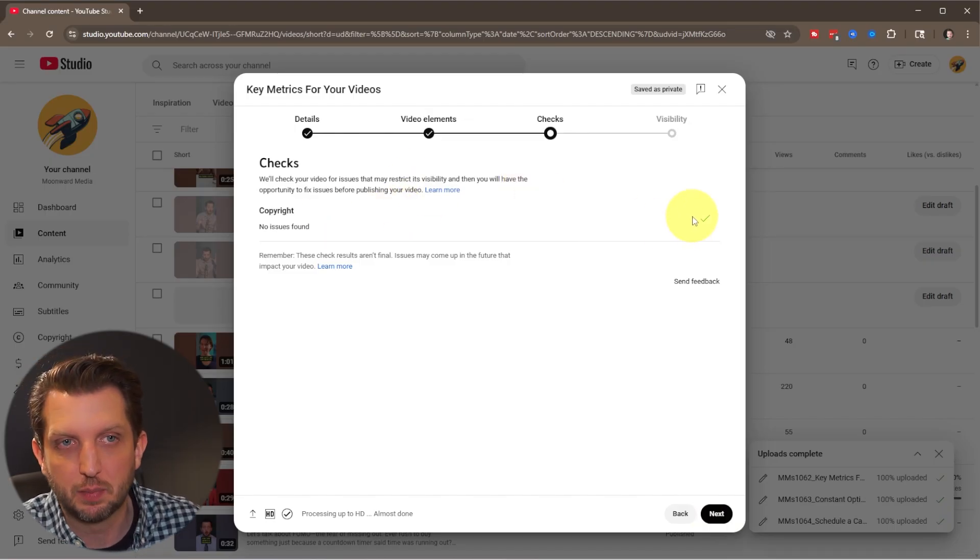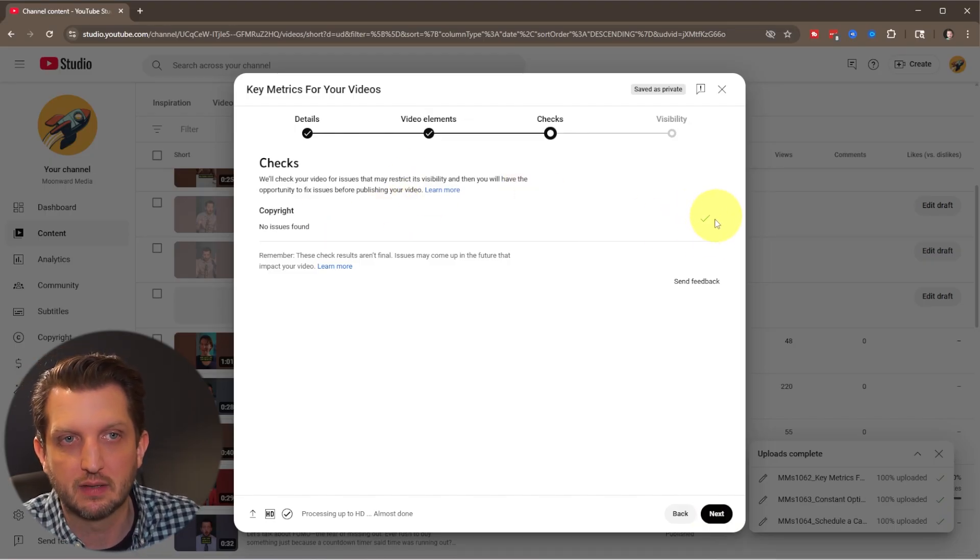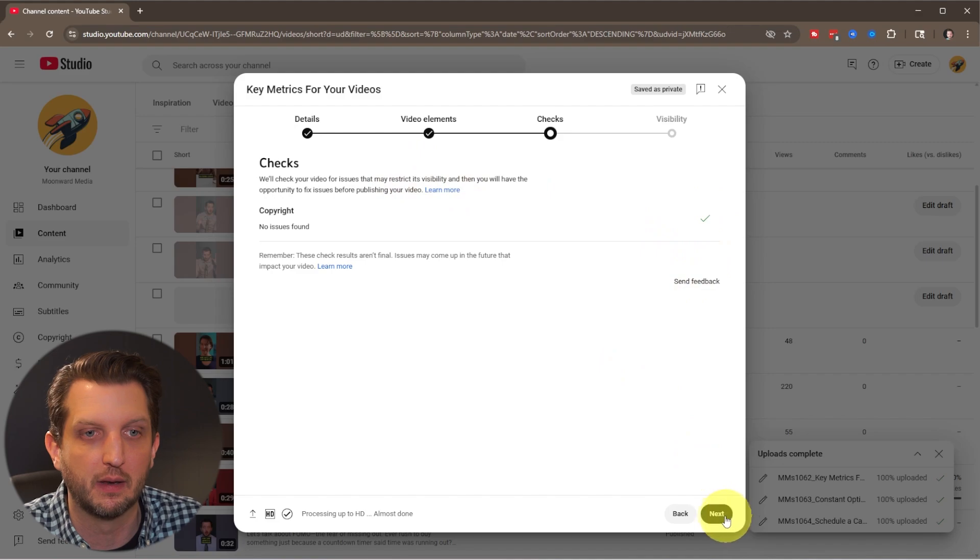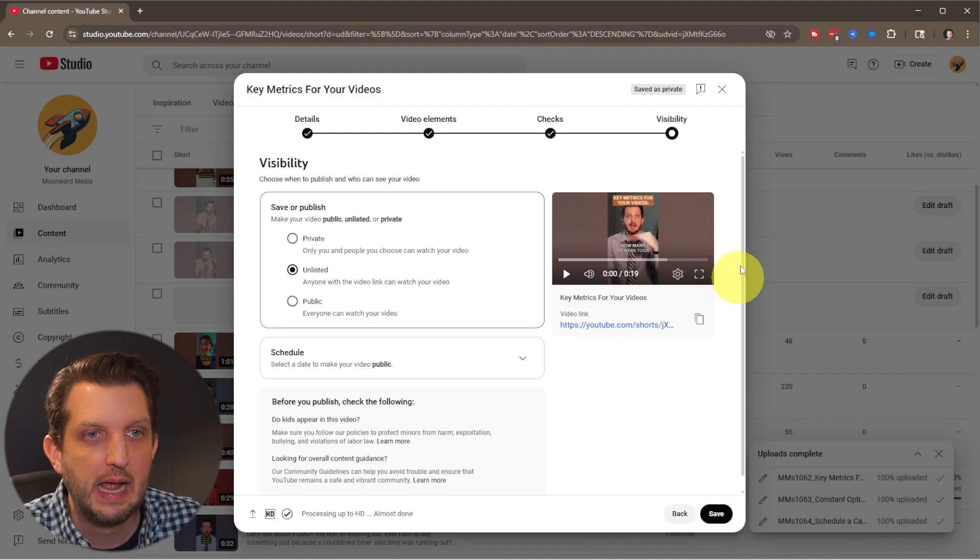Sometimes if you get into the video too early, it'll still be working on this. But you can see in my case, it has a check mark saying that that has been approved. Click on next.